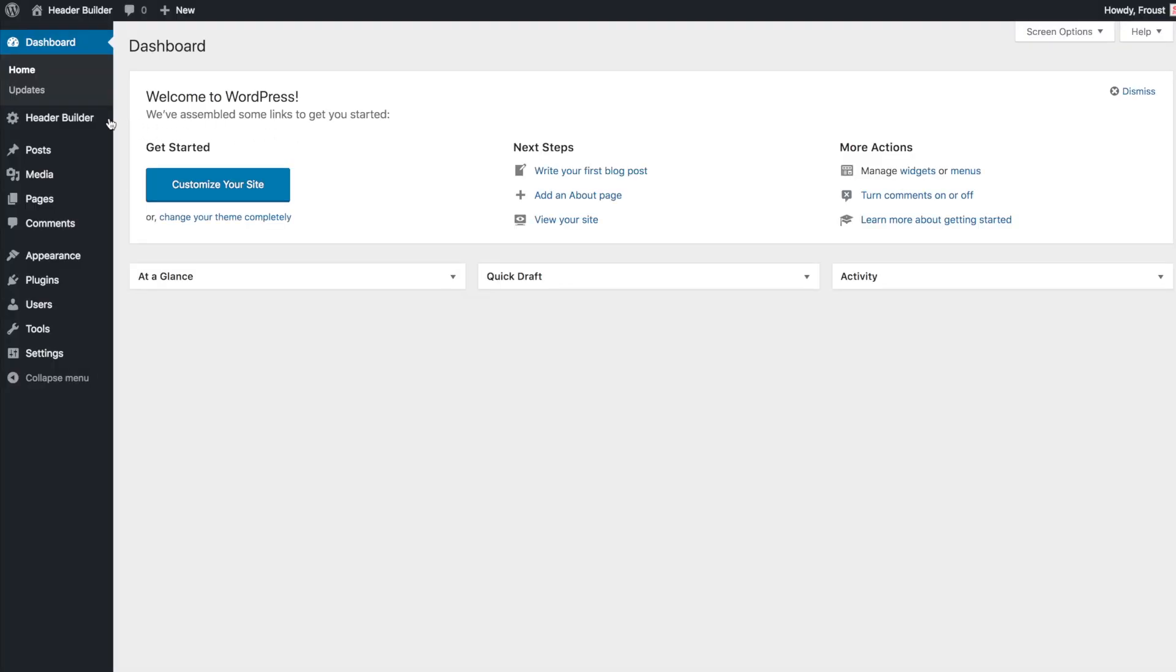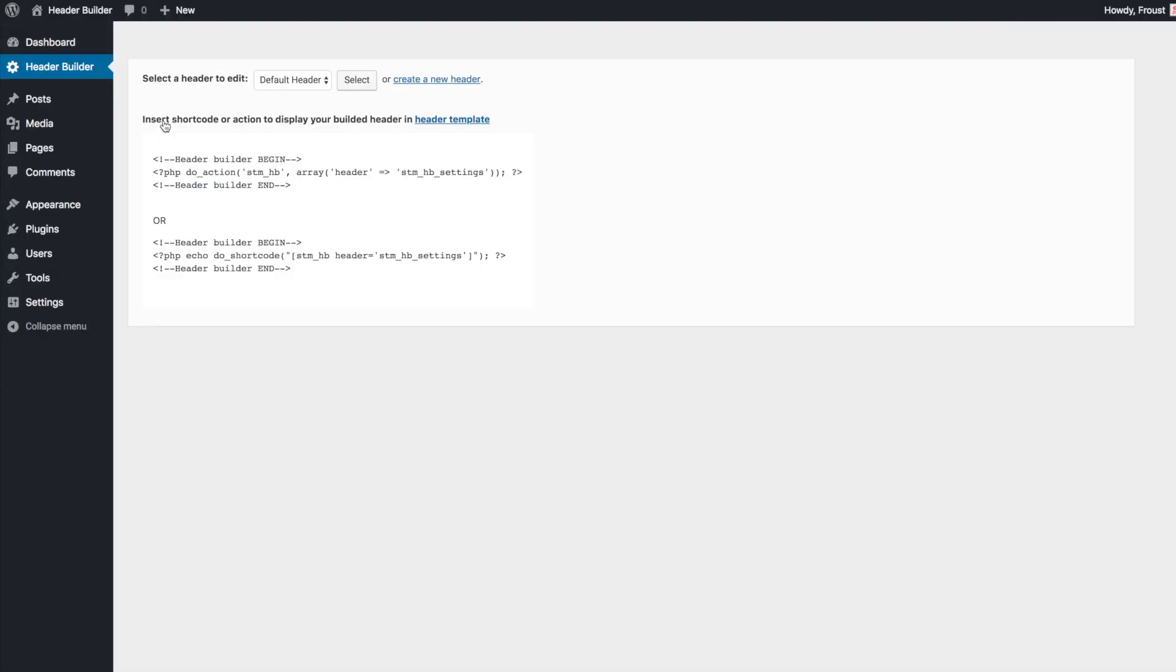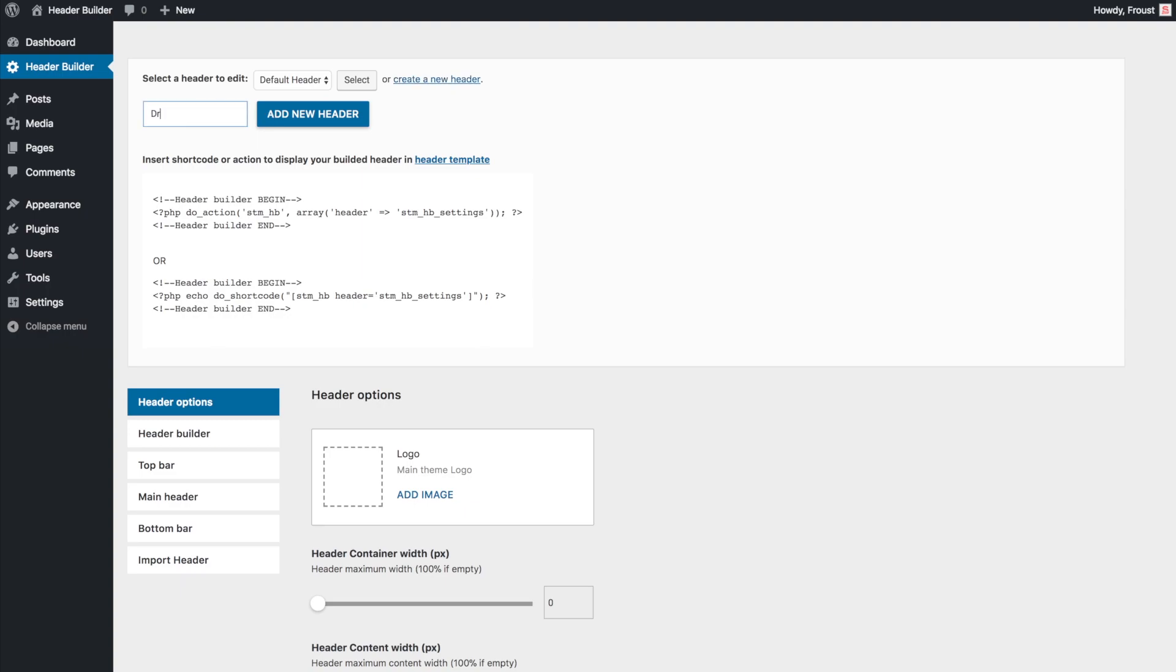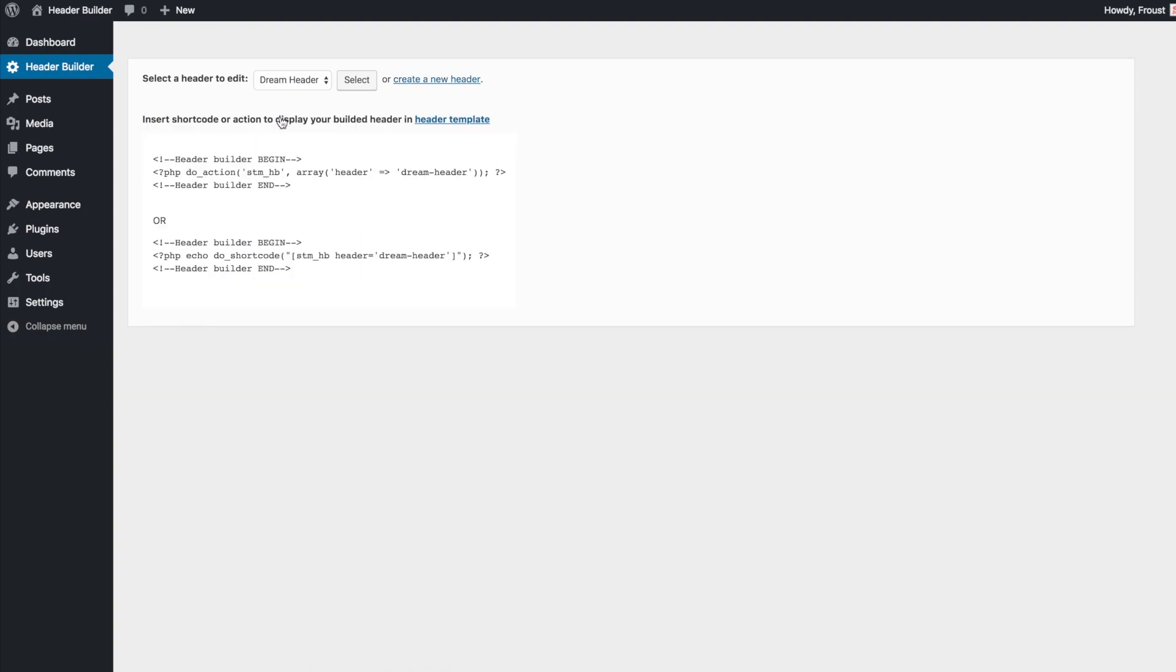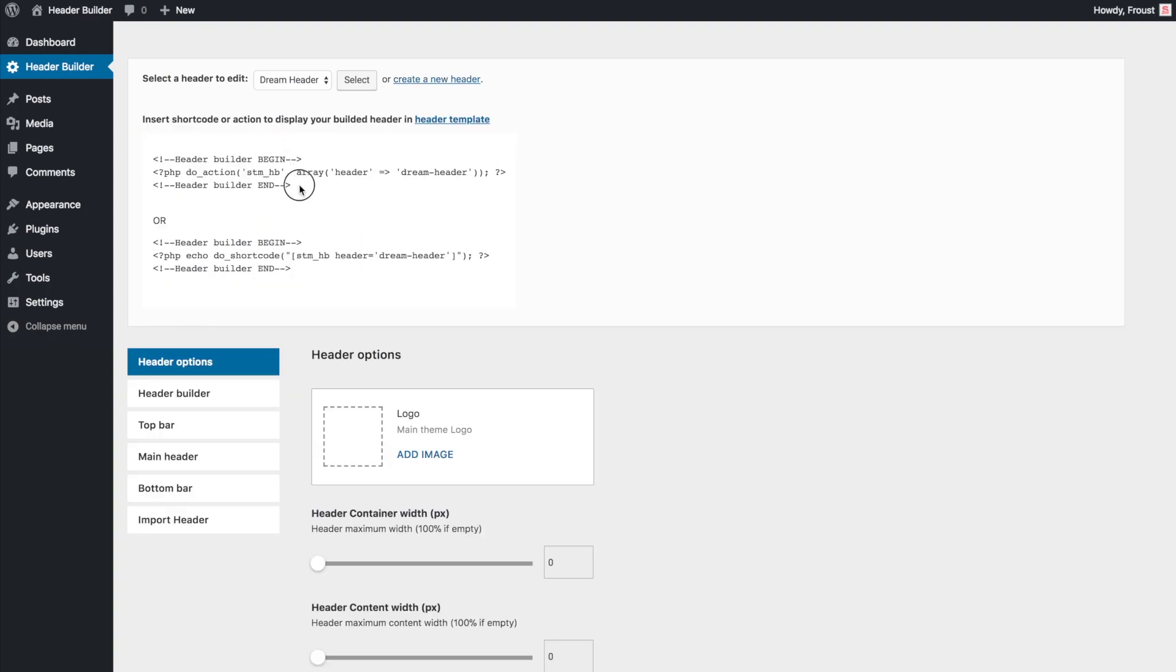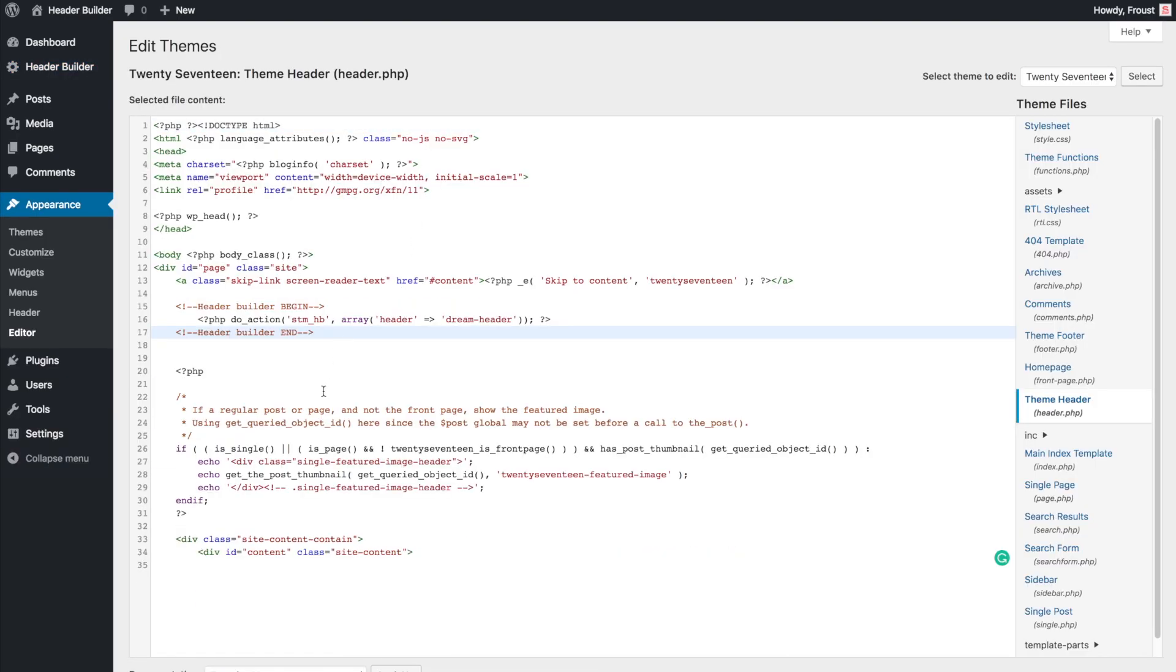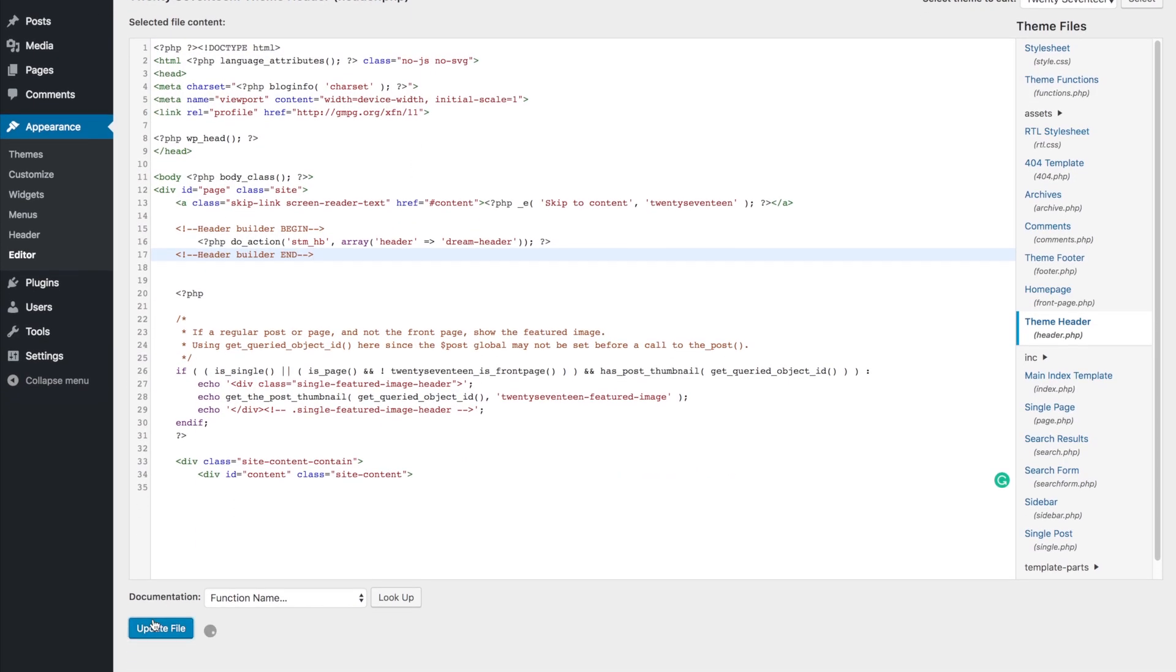Number one, install. Due to high variations of header structure in WordPress themes, you'll need to manually locate your theme header and replace it with this code to include the newly built header. In this example, we need to edit a header tag. At the end, just save settings.